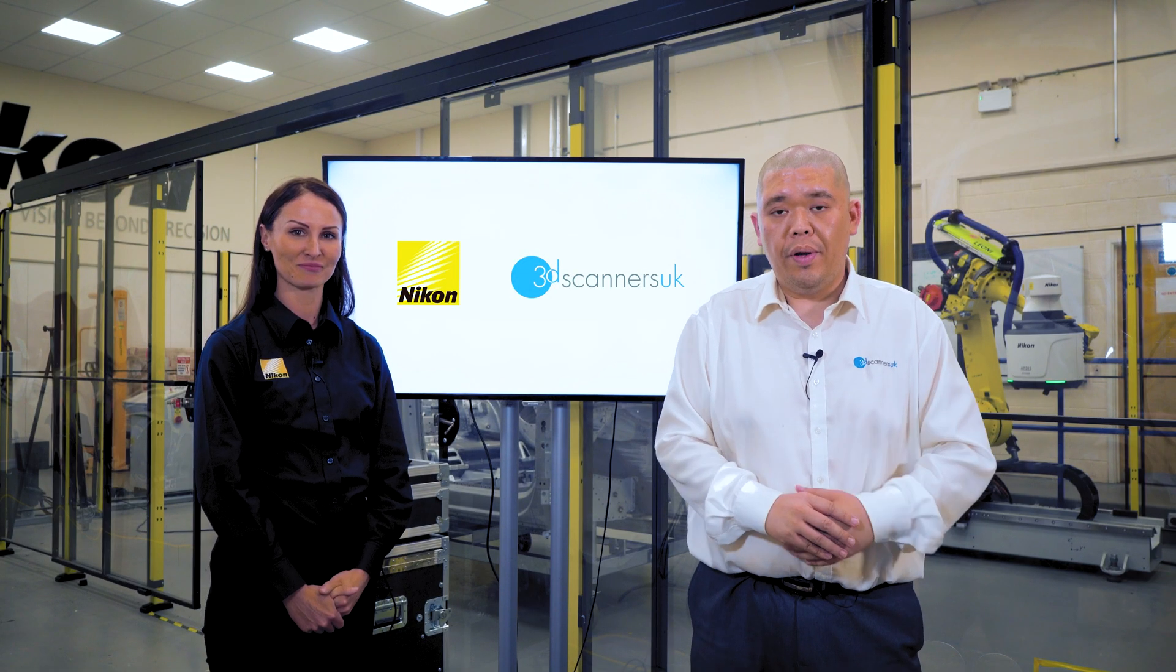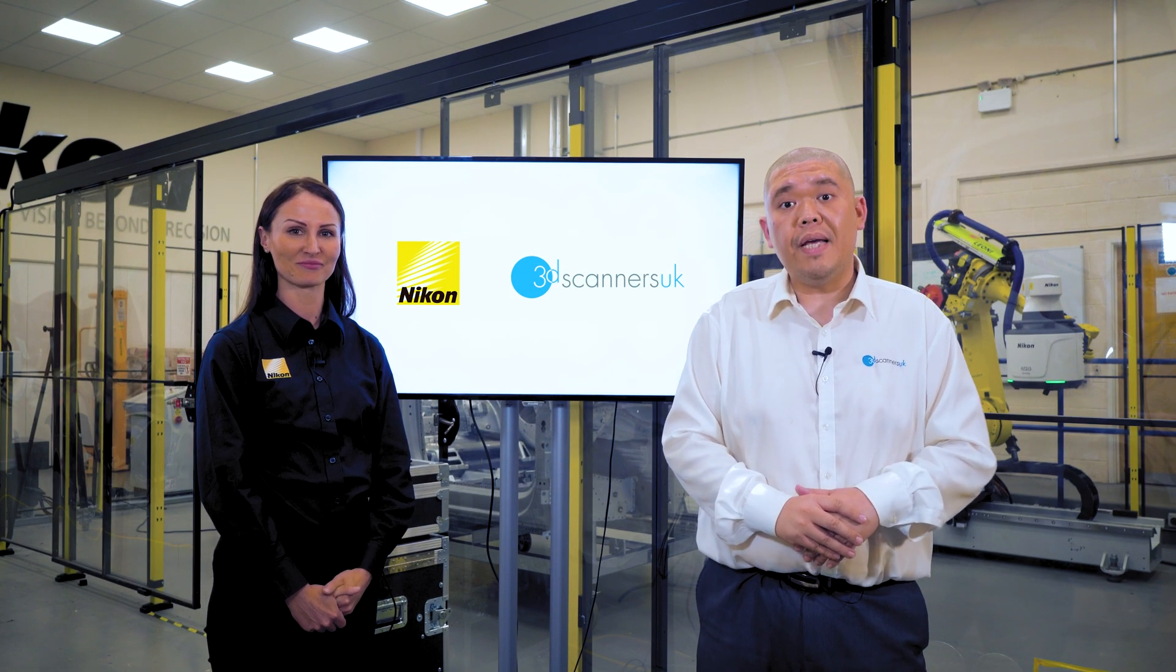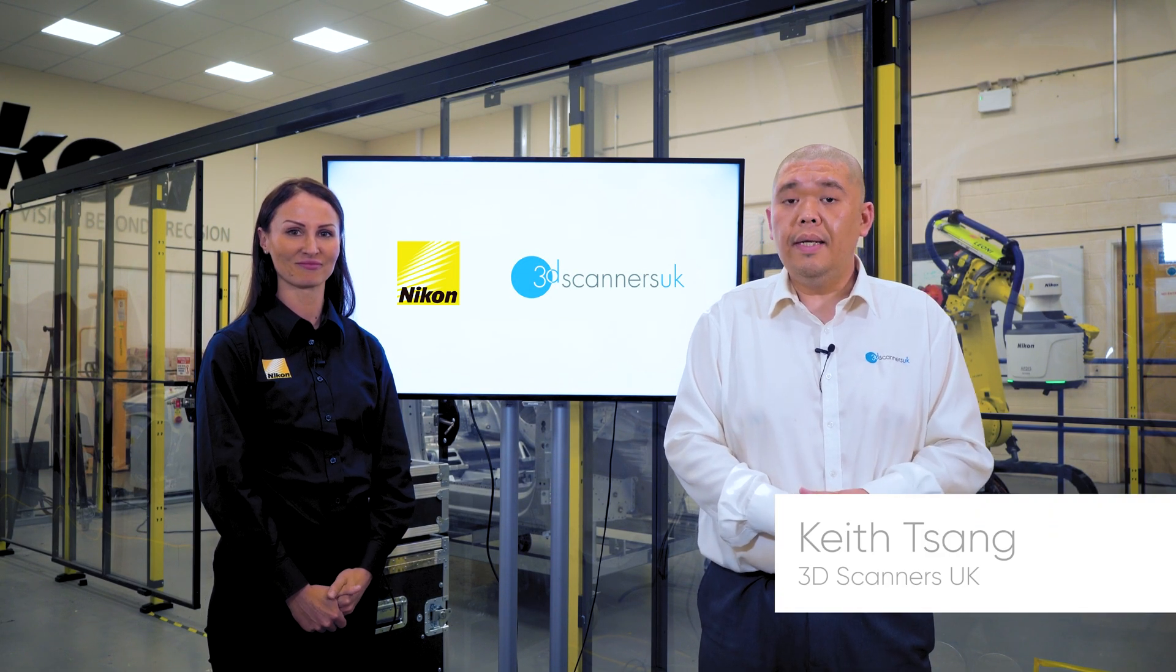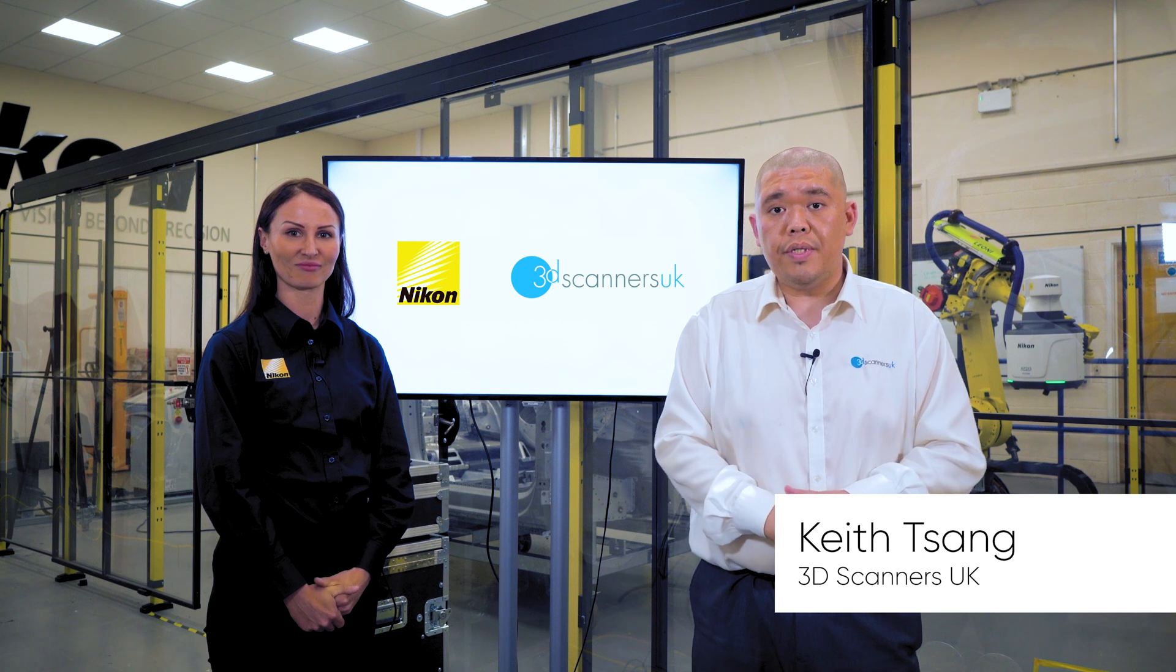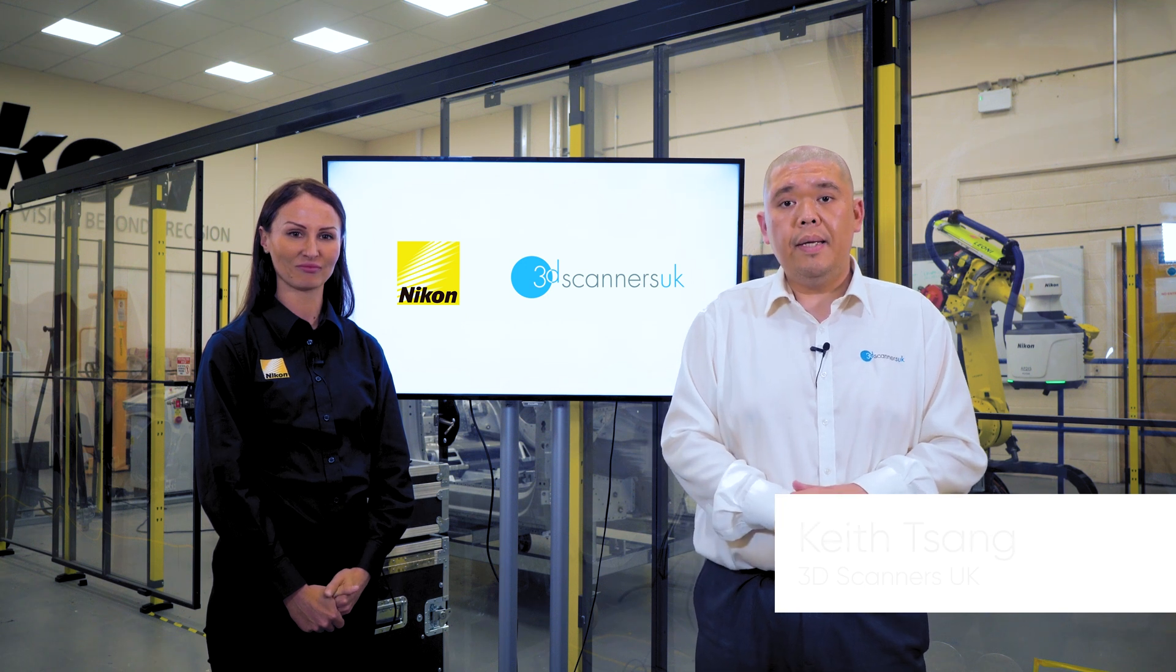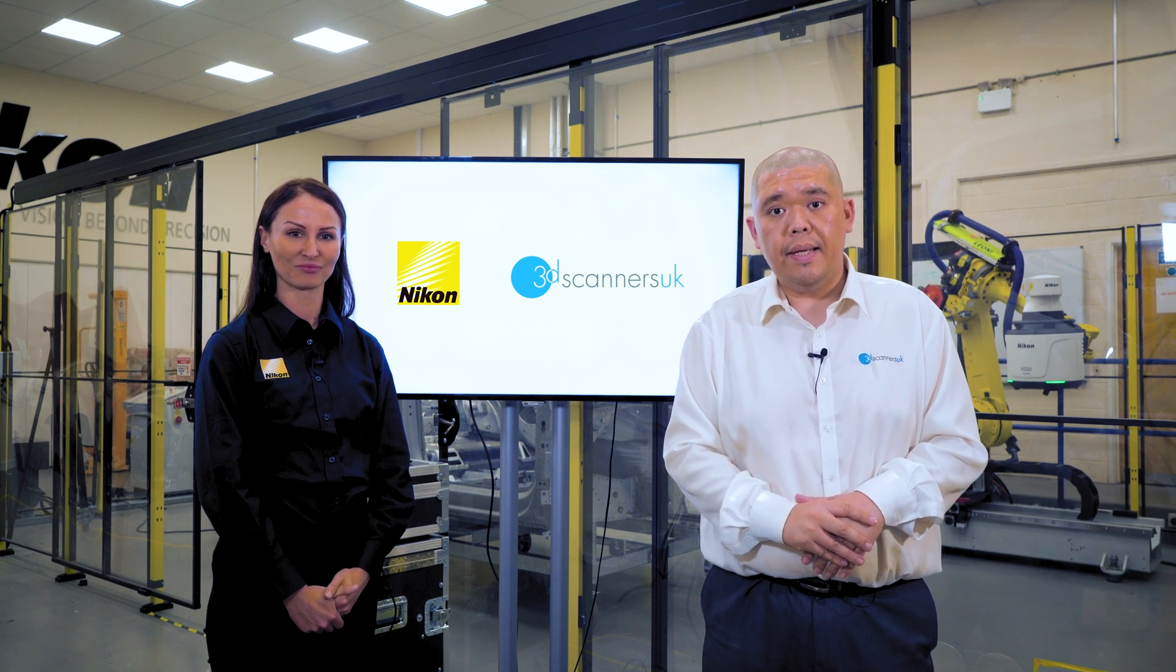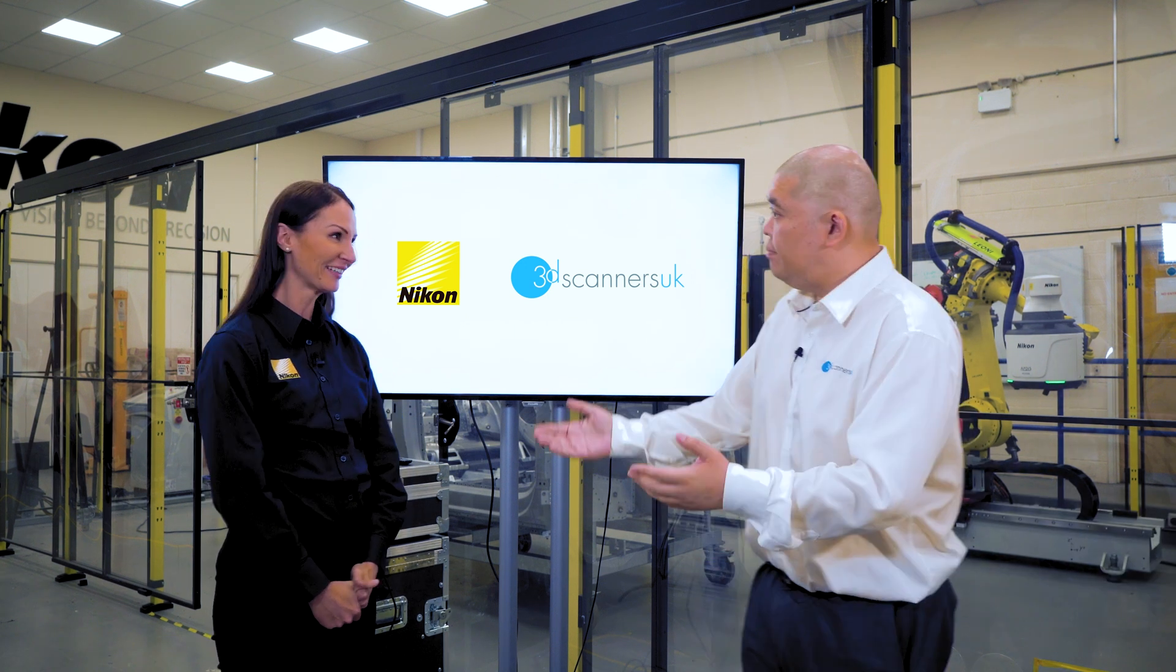Hello and welcome to another Poliwex video. My name is Keith from 3D Scanners and today we'll be invited to Nikon Metrology here in Derby and joining us today is Lucy Parsons.